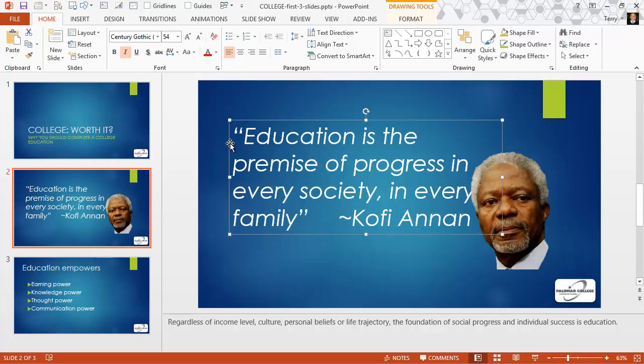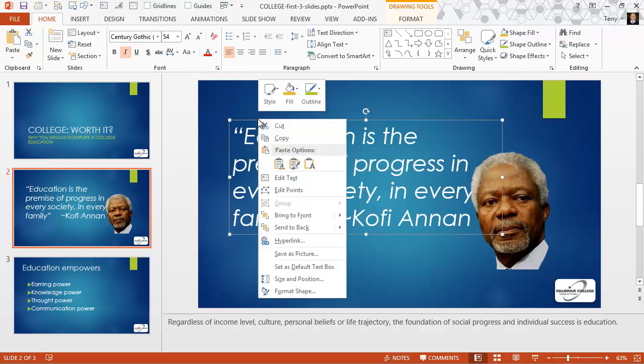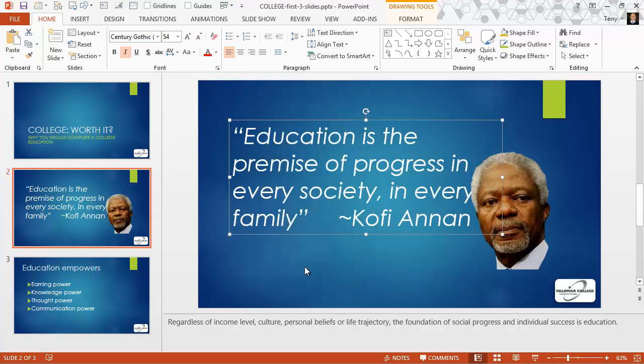54 point is what I've chosen here. And if I want to make this my default text box font size, I can right-click and come down and set as default text box.